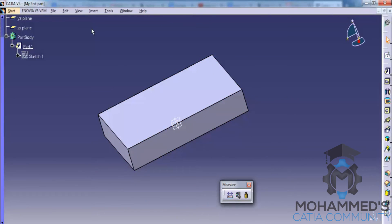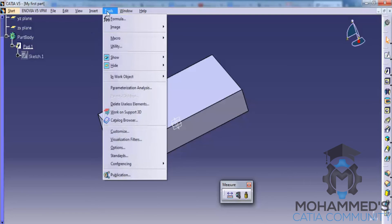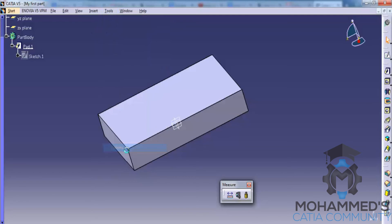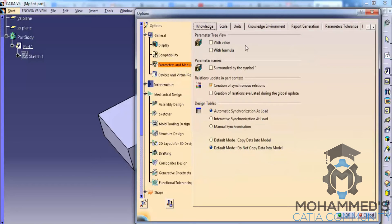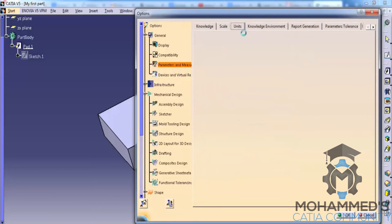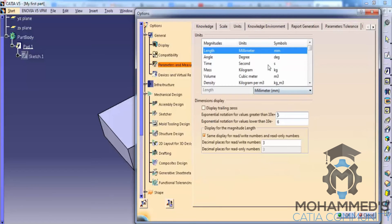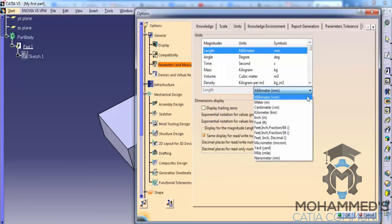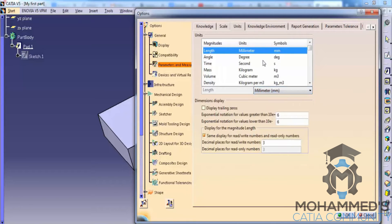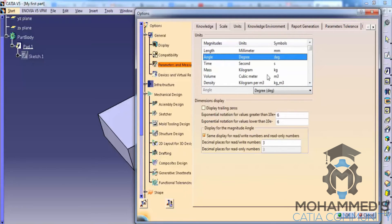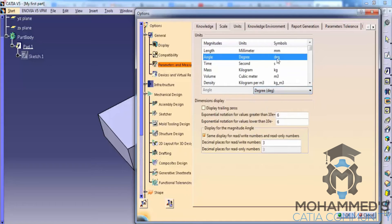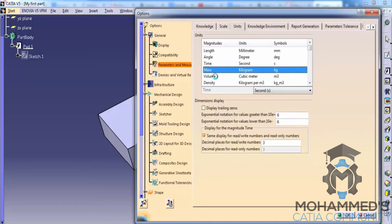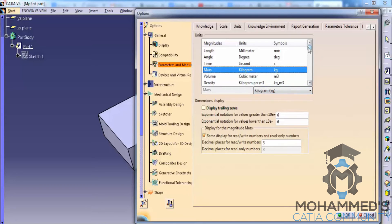Now I will show you how you can set up the units. Go to Tools, go to Options. In this, you can go to Parameters and Measures, go to Units. And you can set up the length of mm or meter or centimeter, etc. You could also set the angle, the time, mass, etc. here and click OK. In this case, I will go for the default values. That's mm, degree, kilogram.